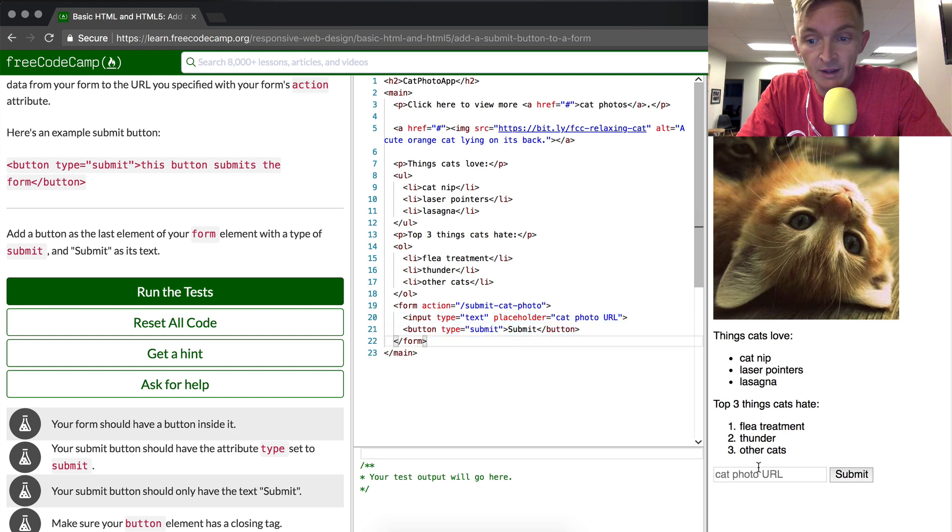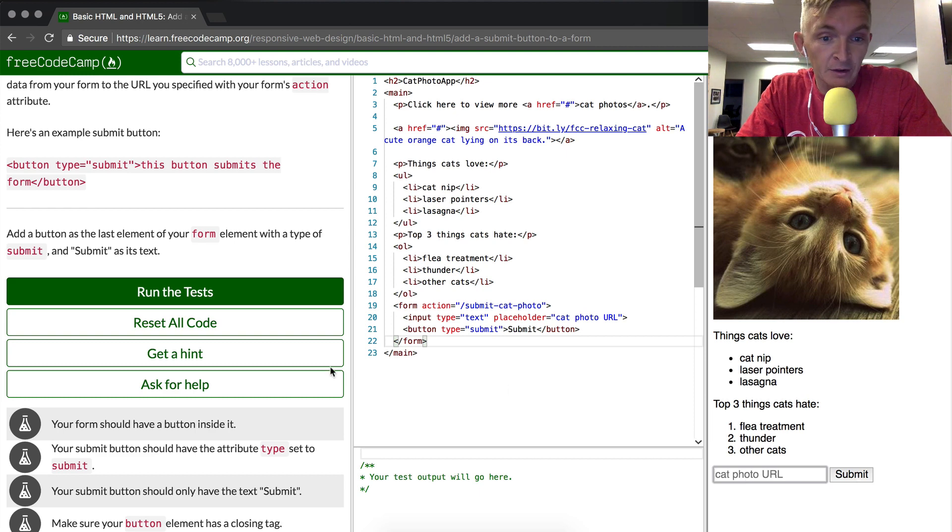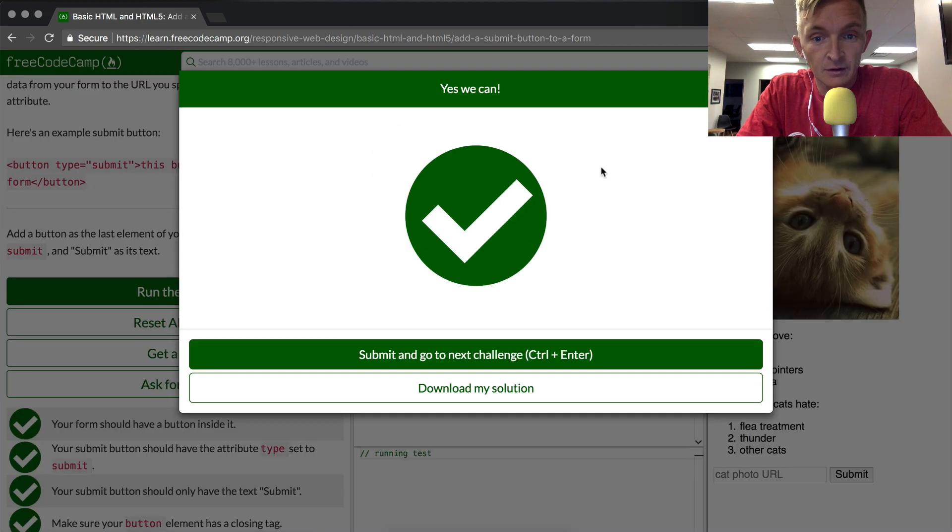And so now we have a form, which is made up of this input and then this submit button. Let's run the test and see if it passes. It worked.